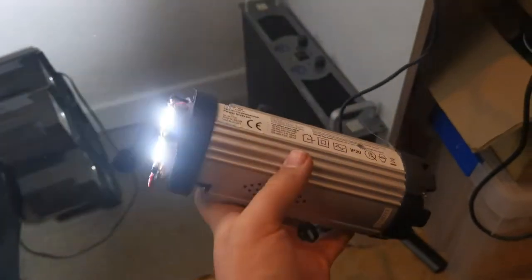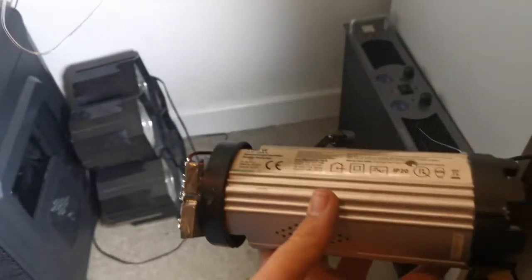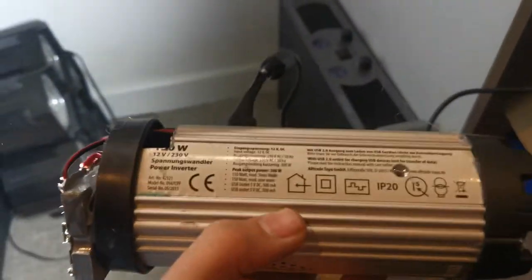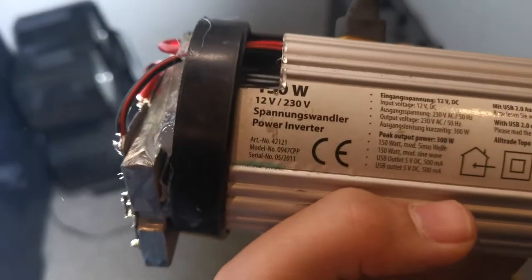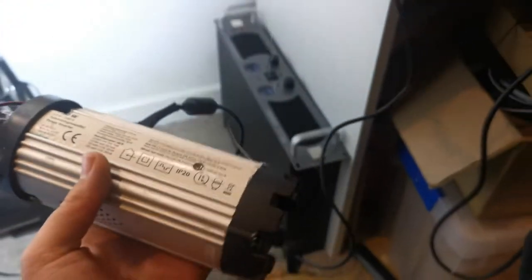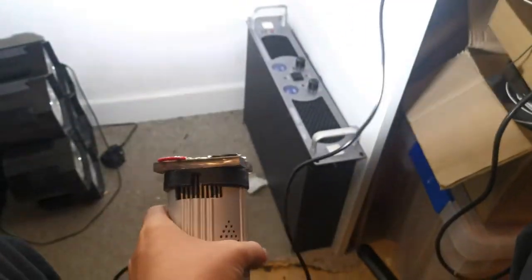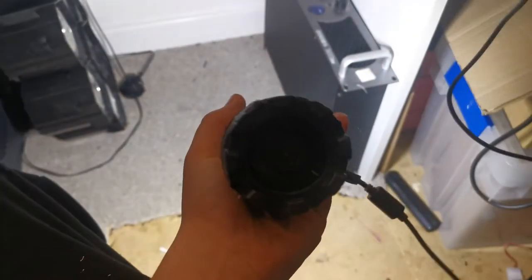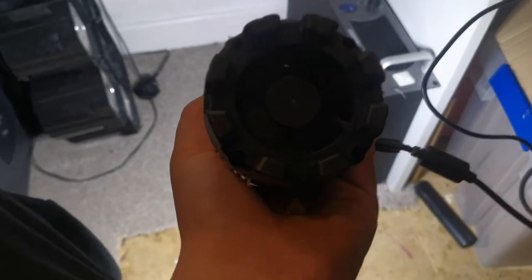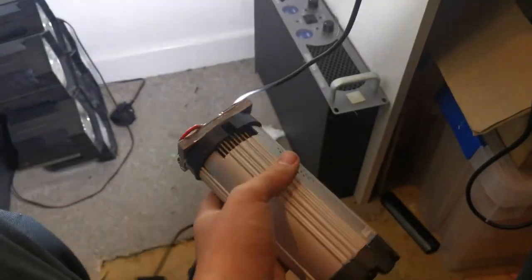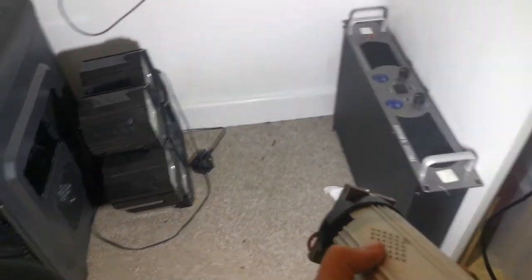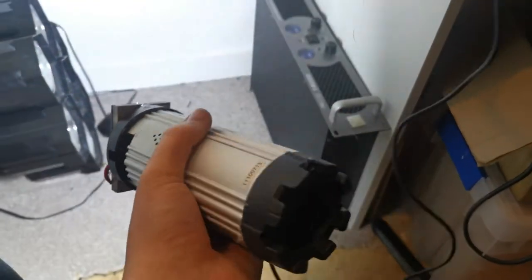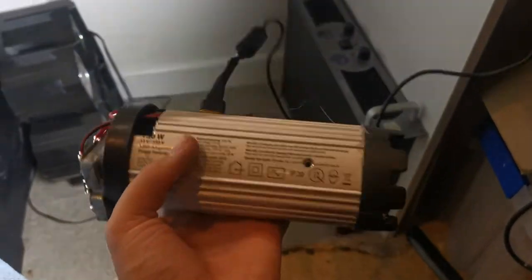And there we have it, the world's most janky inverter torch. You can see it definitely was a power inverter, it is very bright, and something keeps hitting that fan in the back, but you know, it does quite well actually. We'll take it outside in a second.